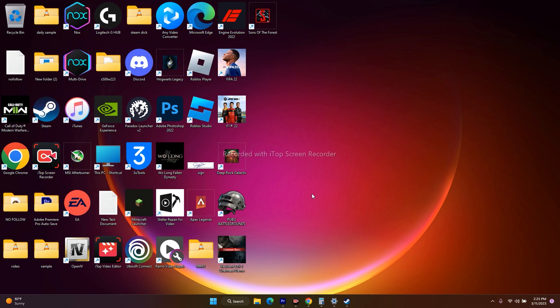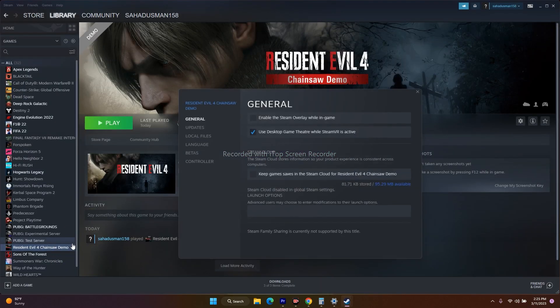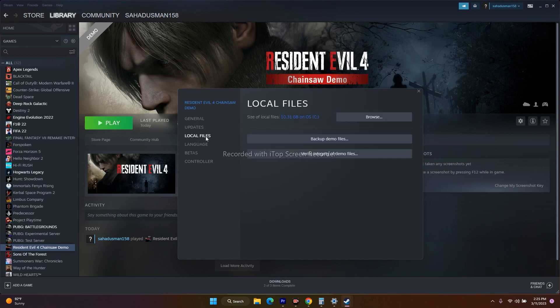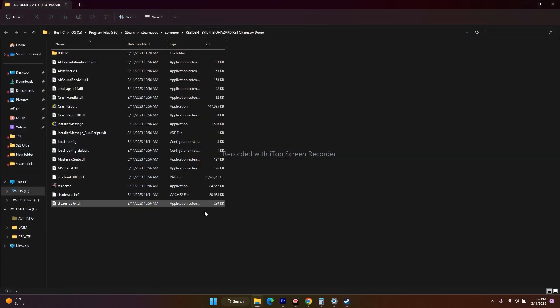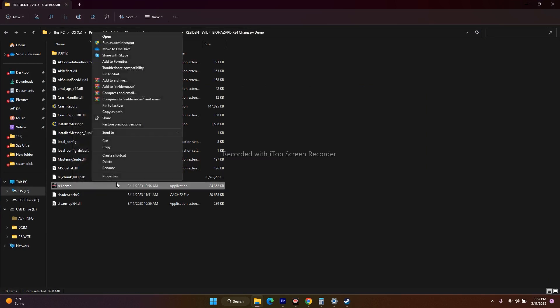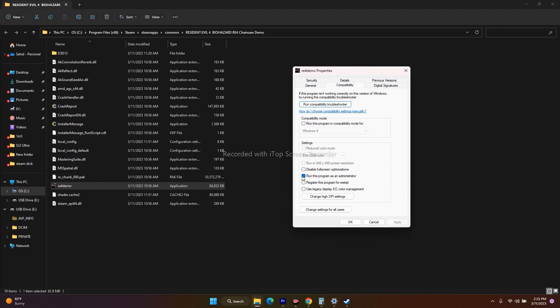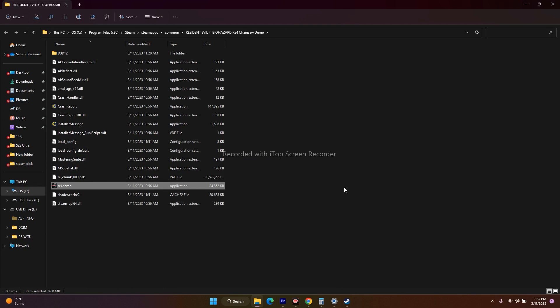Next, try running the game as administrator. Go to the game in Steam, right-click and go to Properties, go to Local Files, click Browse to open the installation folder. Select the application, right-click and go to Properties, then go to the Compatibility tab. Check 'Run this program as an administrator', click Apply and OK, then try to play the game.